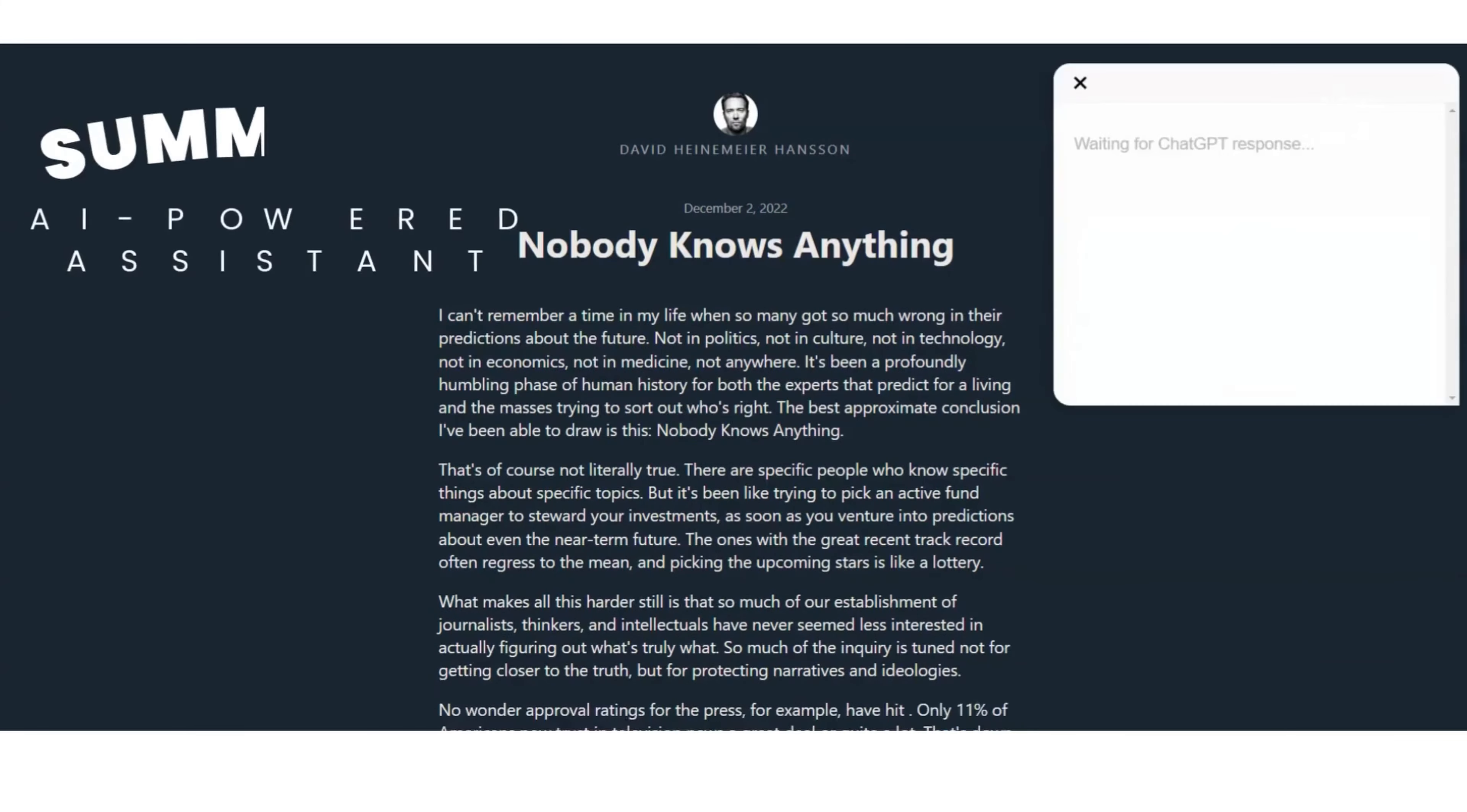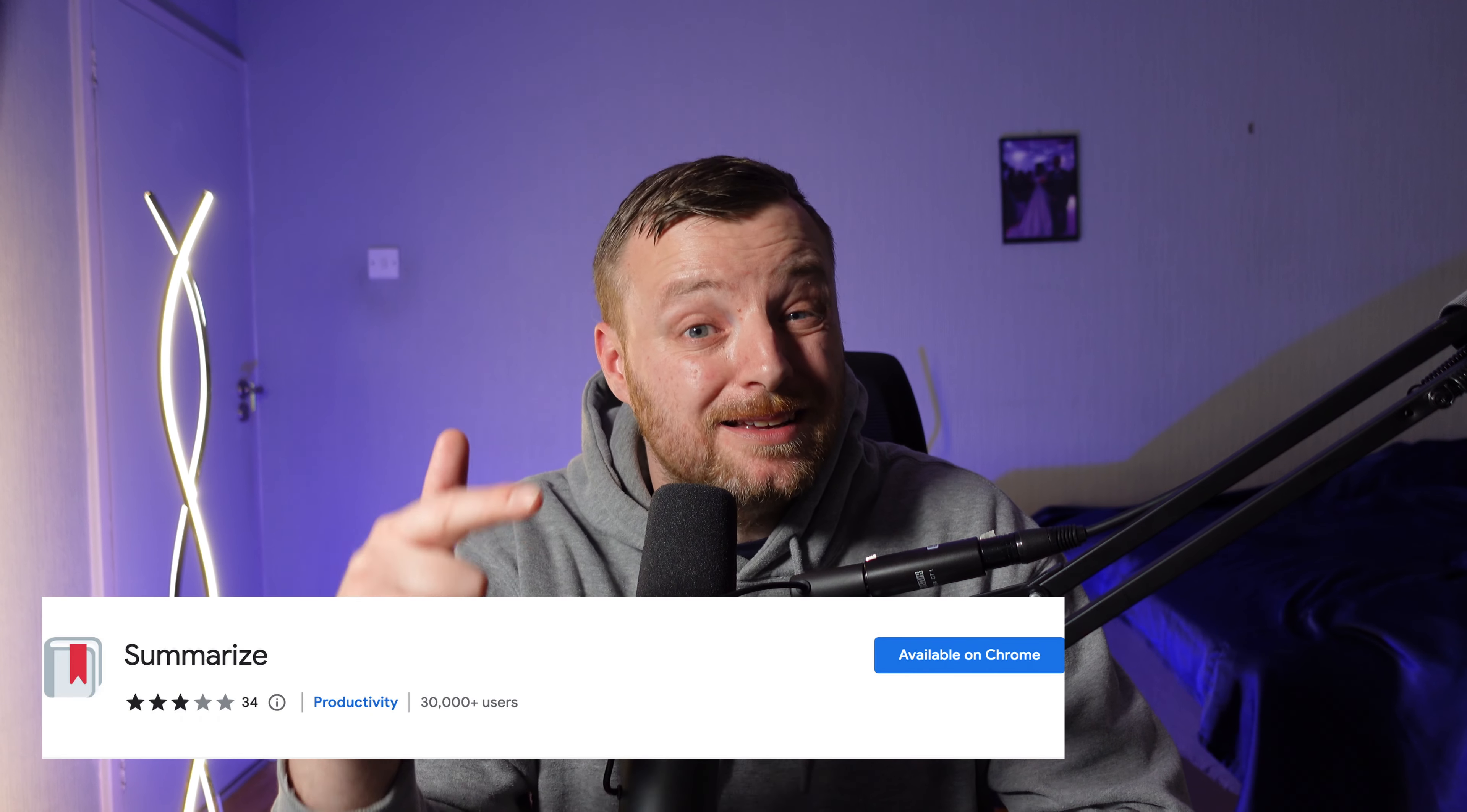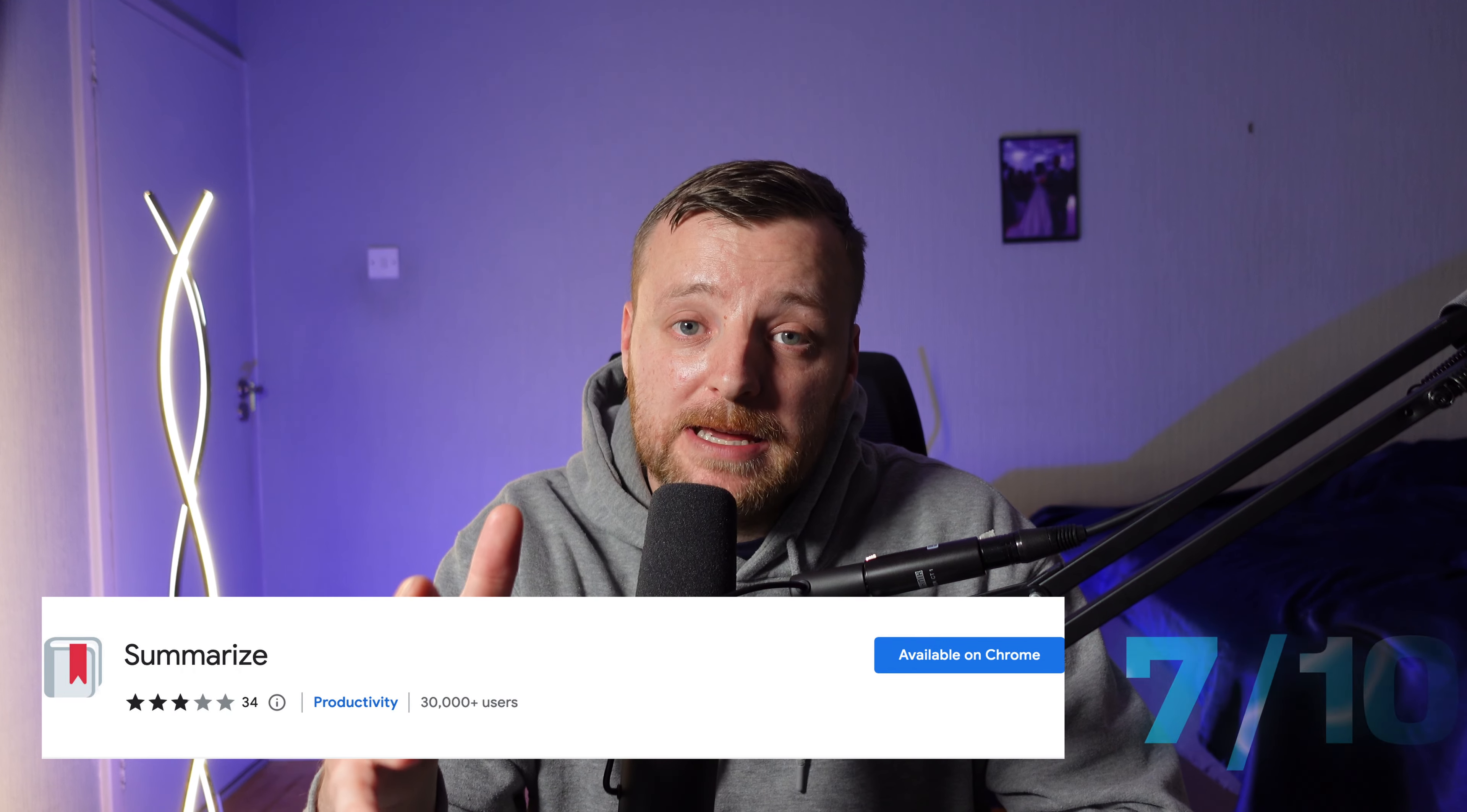Here is where you let AI do the heavy lifting. On any article you wish, click on the extension and watch ChatGPT do its magic. Returning a concise summary of the article in seconds. It's quick and clean and does what exactly it says on the tin. An easy 7 out of 10.